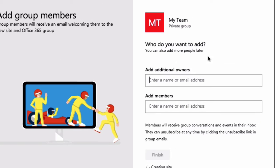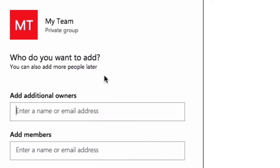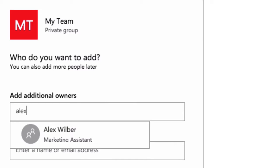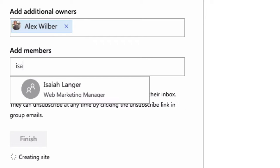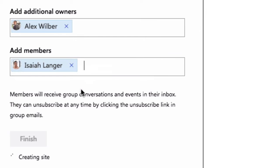You can, at this stage, add additional owners and members. So I can come here and add someone as an owner and also a new member. And you can add as many as you like.